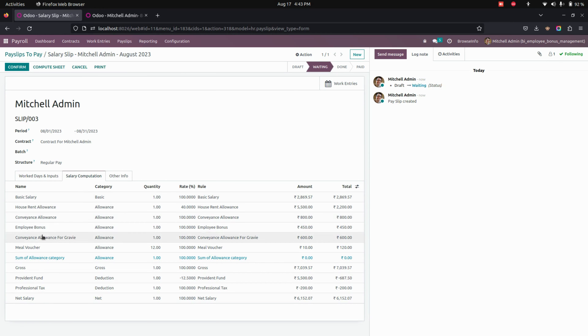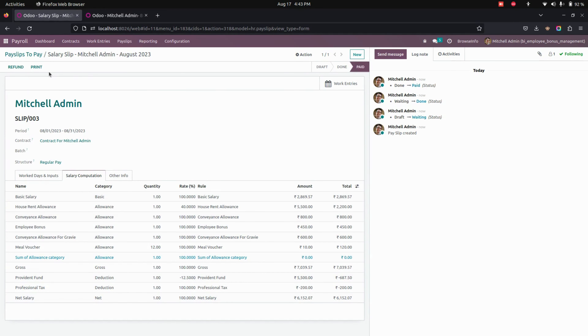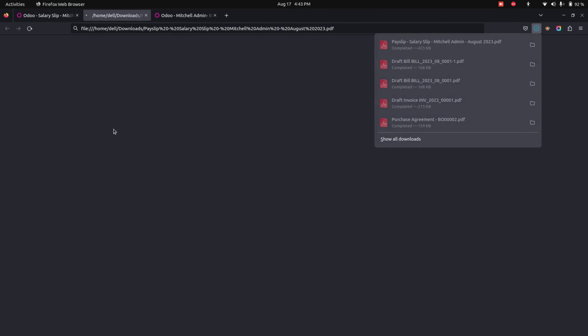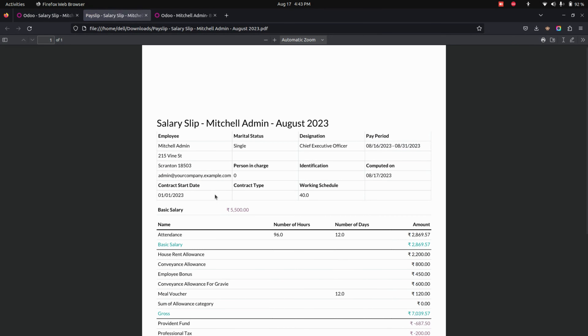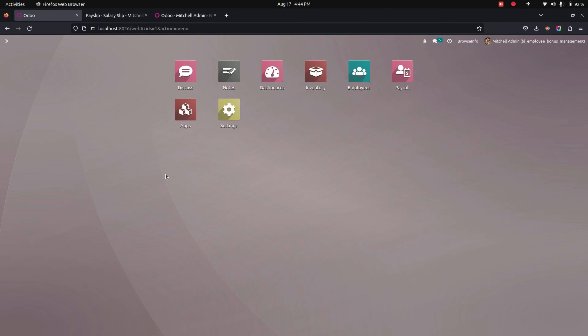Now let's create a payslip for this employee and compute the sheet. In the Salary Computations, you can see the bonus amount will be automatically calculated. And if you print the payslip, you can see the bonus amount will also be automatically calculated in the print.